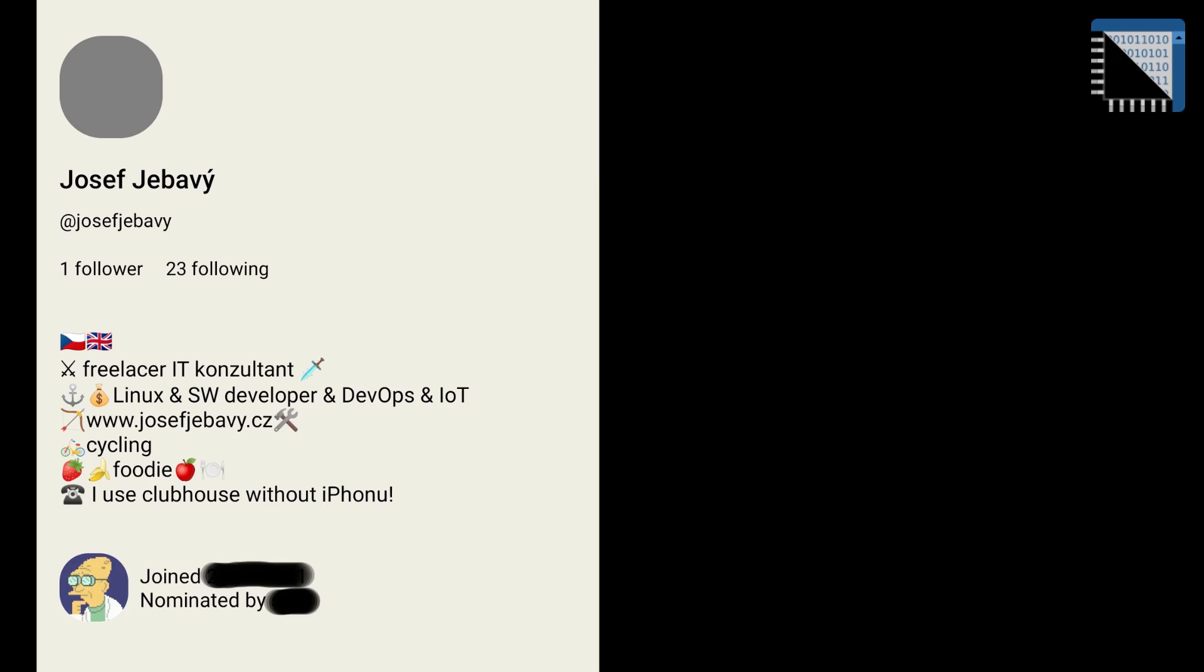You can fill your bio and add your photo. Also you see who nominated you to this social network.